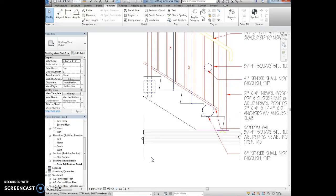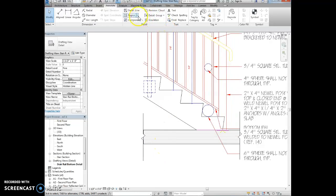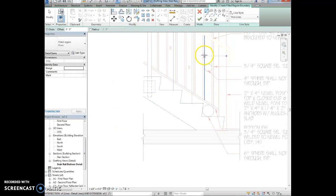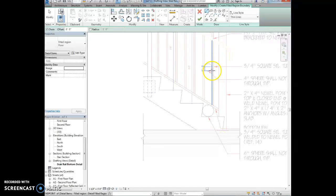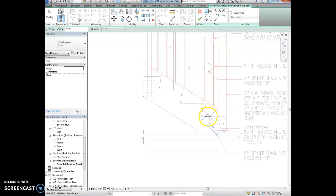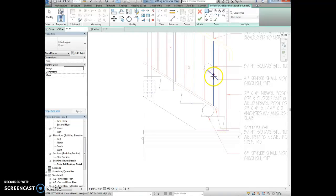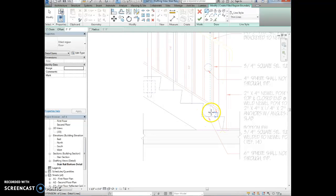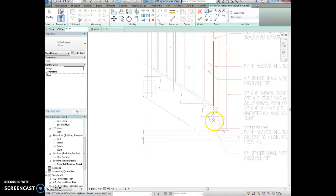We're going to select that filled region again, so region, filled region, and we want to fill the two circles that we see here. And these circles, what they're indicating is that there can only be a certain amount of space between these balusters, and then there can only be a certain amount of space between the tread and then the bottom of the railing.